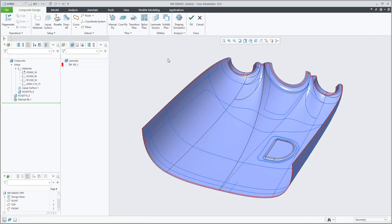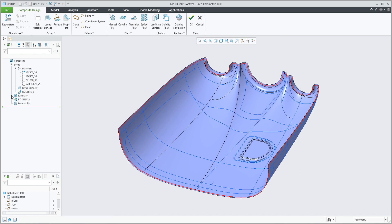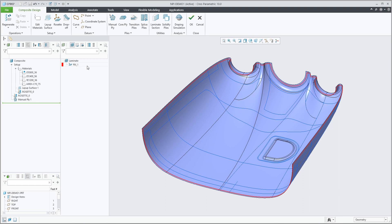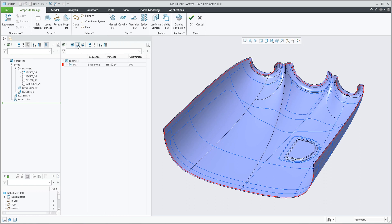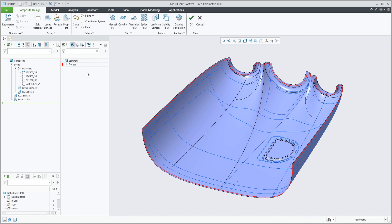When I accept the feature, a new ply object is added to the laminate list. The laminate list can be collapsed to be inside the model tree, but if you create many plies and want to work with the laminate manager columns, it's easier to use the separate tree.